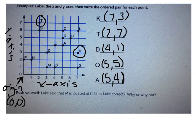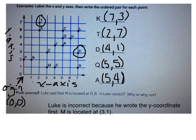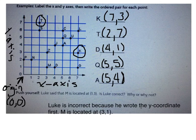Now push yourself. Luke said that point M is located at (1, 3). Is Luke correct? Why or why not? Luke is incorrect because he wrote the y-coordinate first. M is located at (3, 1). Remember, we write the x-coordinate first, then the y — over first and then up.